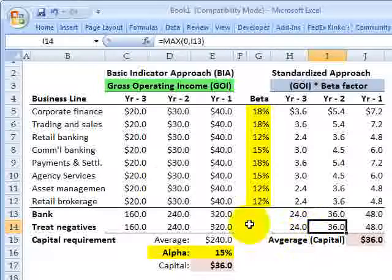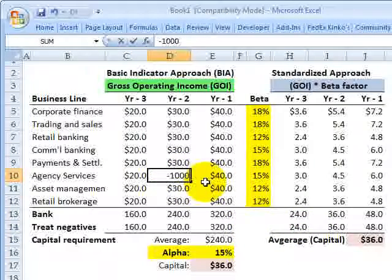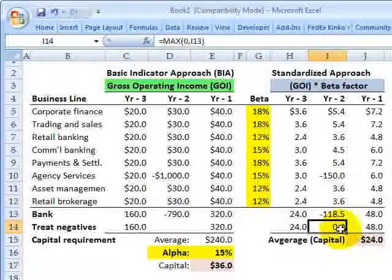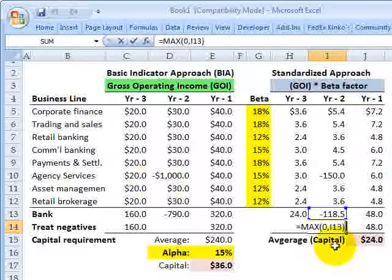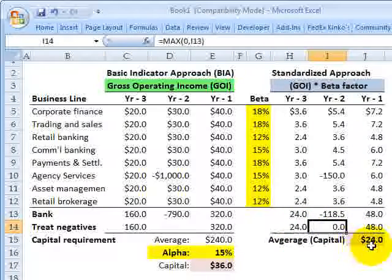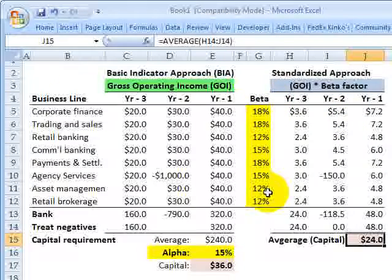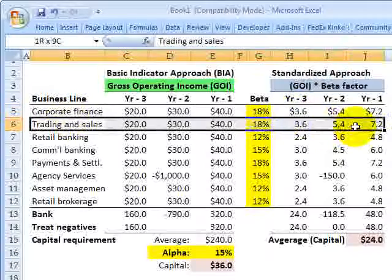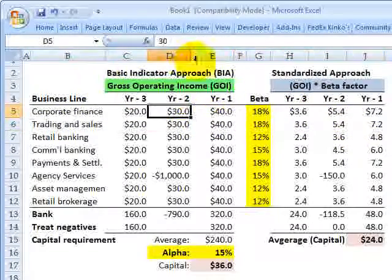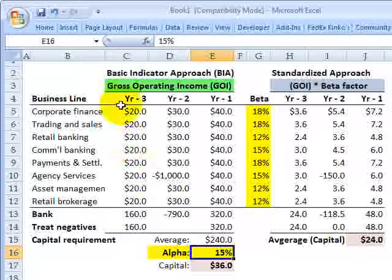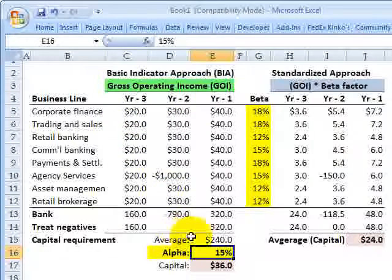There's also a slightly different treatment for negatives in the standardized approach. If there was a negative in year minus two, instead of excluding it, the cell converts it to zero — so it becomes an average that includes zero for that year, resulting in a capital charge of $24 million. To summarize: the standardized approach is a weighted average of the beta factors applied to each business line's gross operating income; the basic indicator approach is a straight 15% alpha of the bank's average annual gross operating income, excluding negatives, over the last three years.